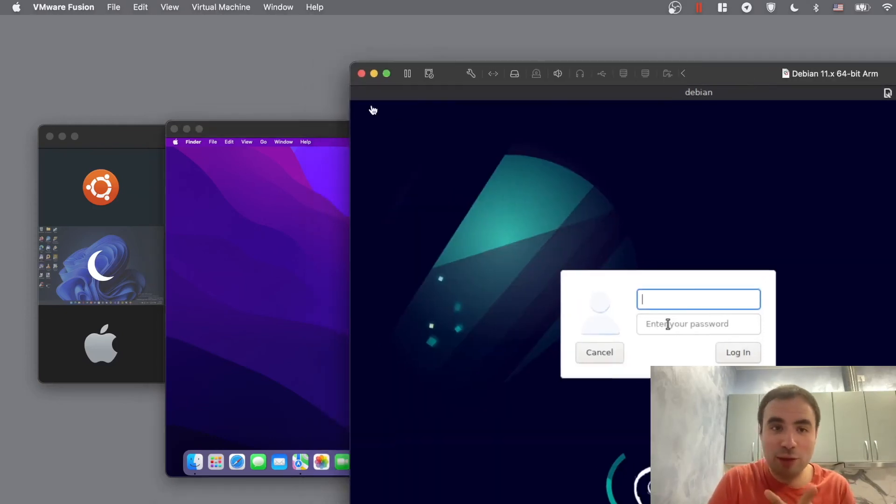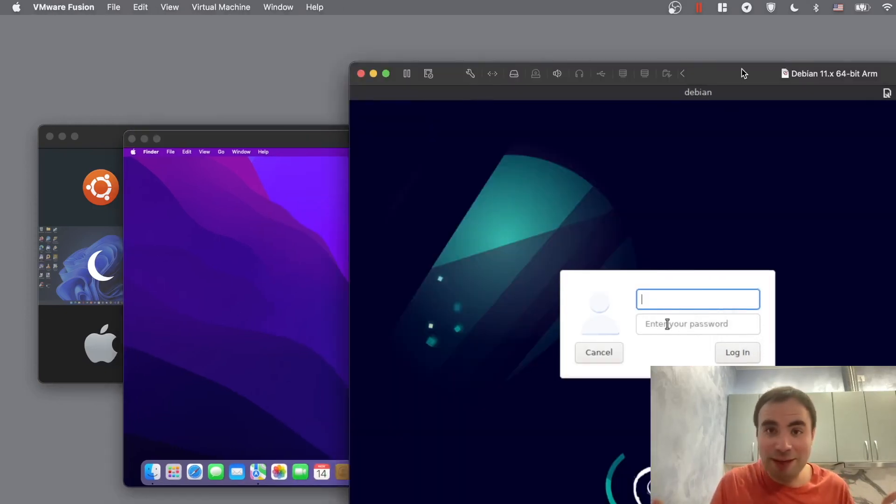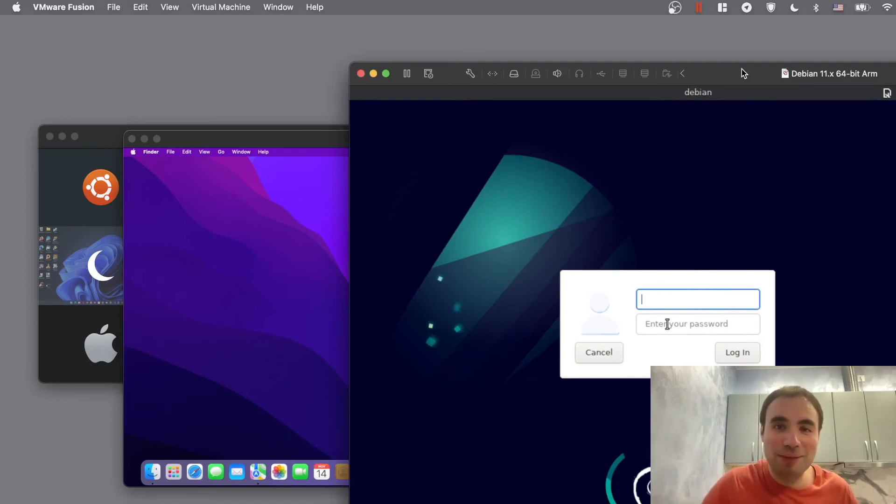You can see guys I'm basically running those two virtual machines side by side. It's running. At least it's running. That's what I can say about this.